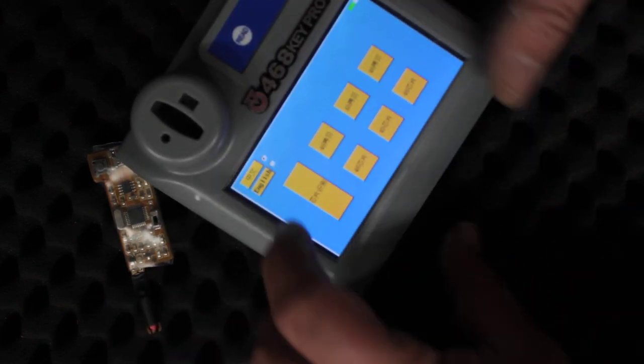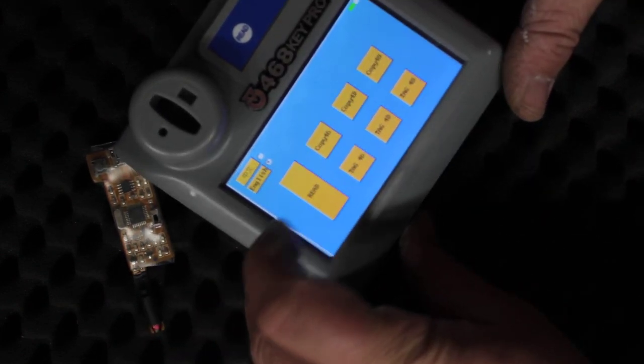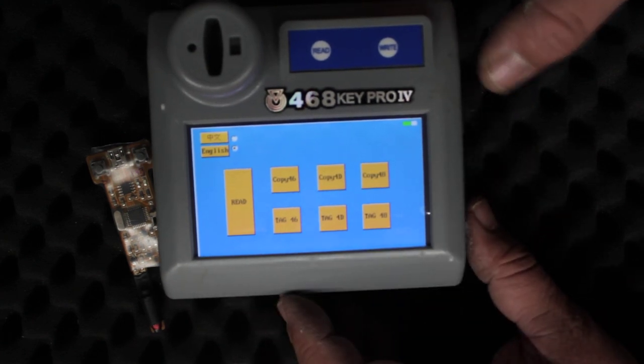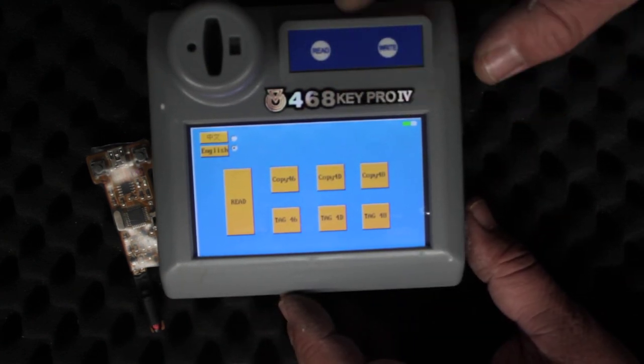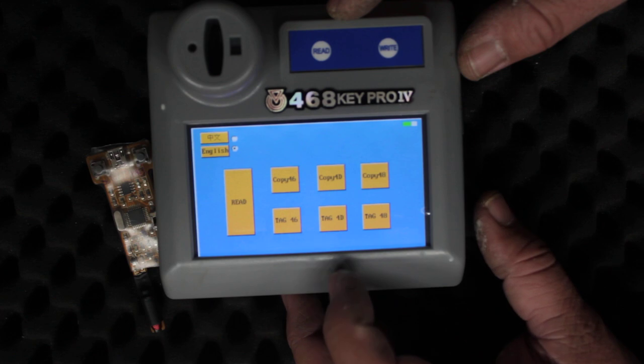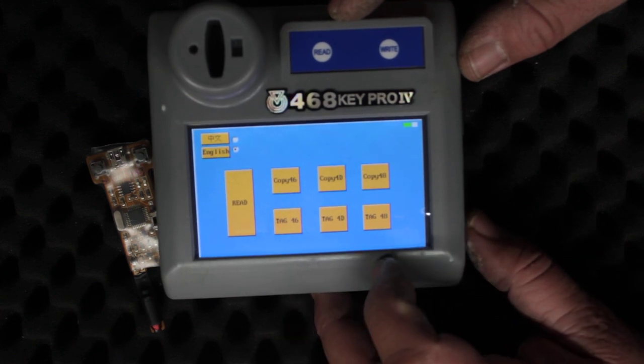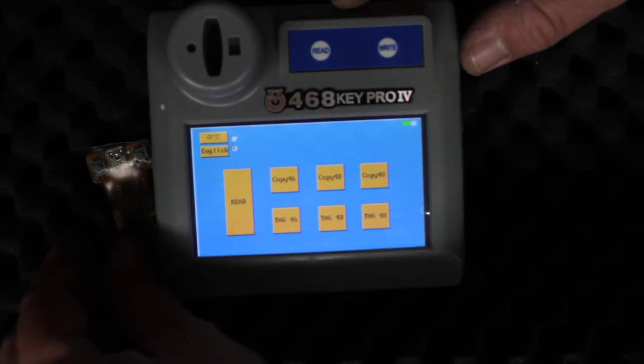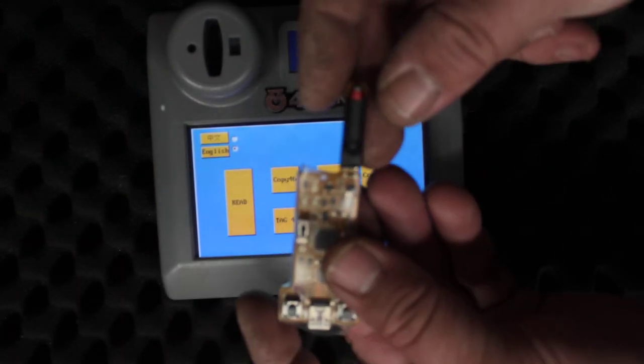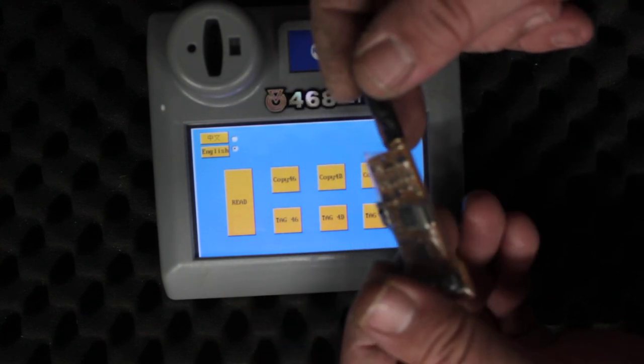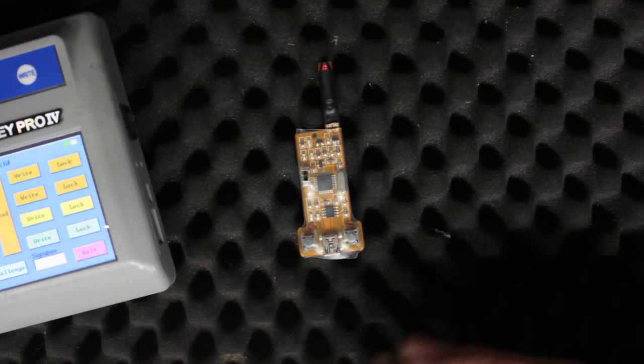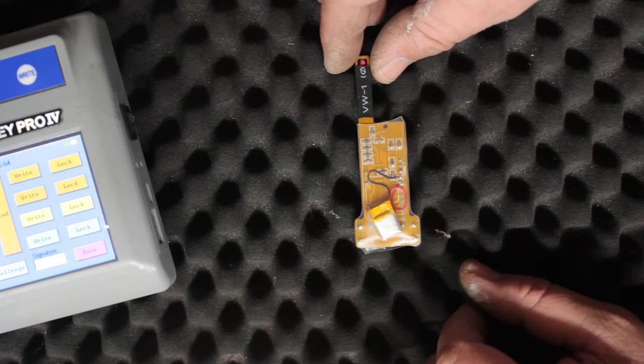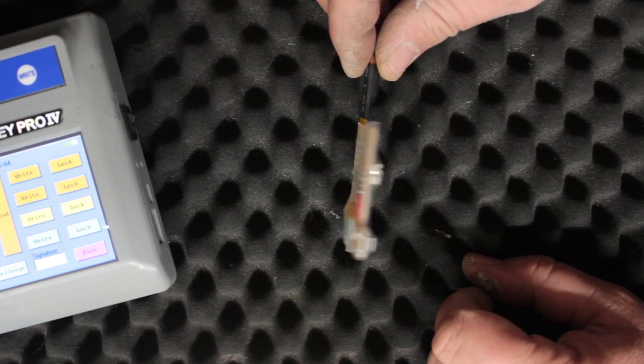So the idea behind this was that you could actually copy 46 chips and 48 chips and 4D chips. I'll just put it back into English: copy 46, copy 4D, copy 48, tag 46, tag 4D, tag 48. And it comes with this little snooping type setup here as you can see. I'll move down because it's a bit in the way. That's basically what it is, a little tiny battery on the side.